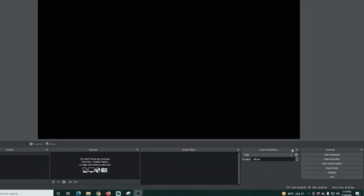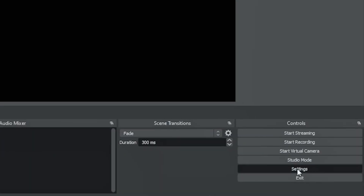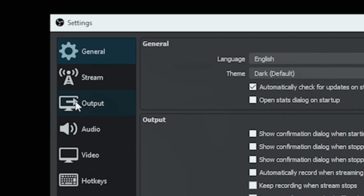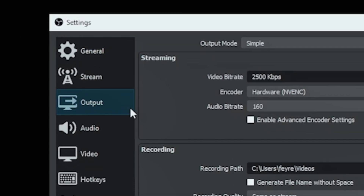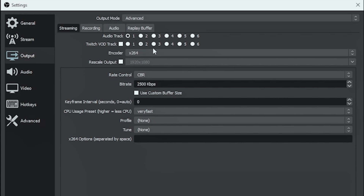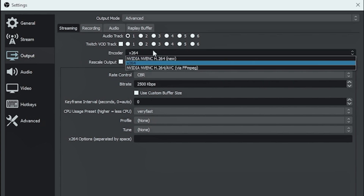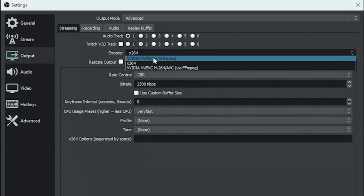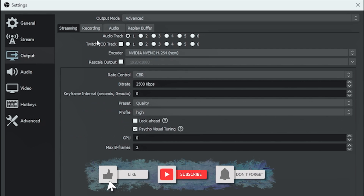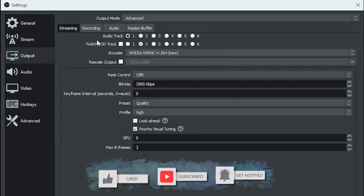The first thing we'll do is go into settings over here on the bottom right, and I'm going to go to Output and drop this down and select Advanced. Starting here in Streaming, we're going to drop the encoder down. If you have an NVIDIA graphics card, you should select that. Otherwise, you can select X264 — it works just fine if you have a reasonably decent machine.